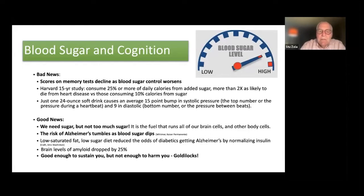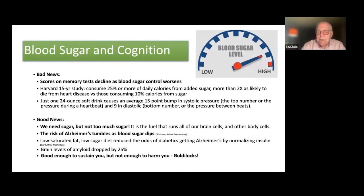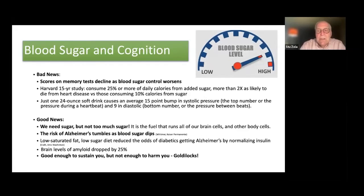Just one 24-ounce soft drink can cause an average 15-point bump in systolic blood pressure — the top number during a heartbeat — and a jump of 9 diastolic points, the bottom number between heartbeats. All of those things should be lowered, not raised. You do raise them in moments of excitement or fear, but not as a result of drinking soft drinks. This is not an unusual event in teenagers' lives — they drink enormous amounts of soft drinks, setting themselves up for these kinds of vulnerabilities.